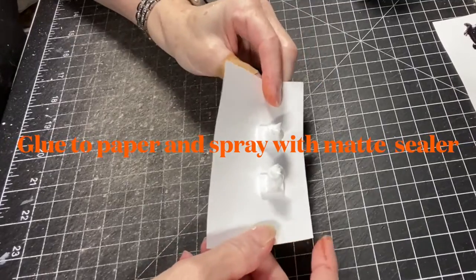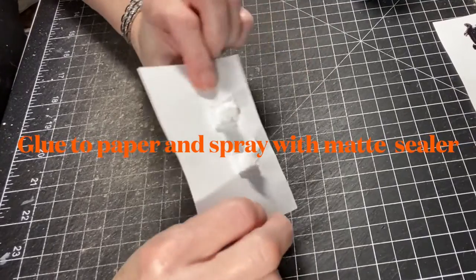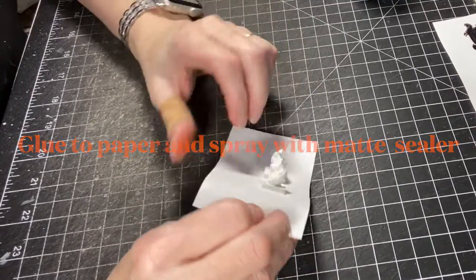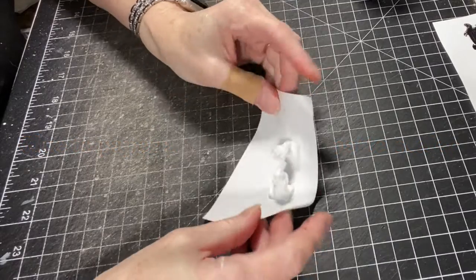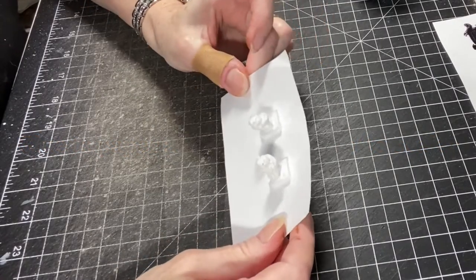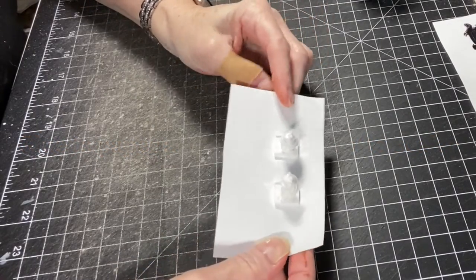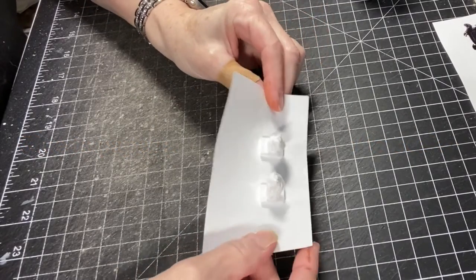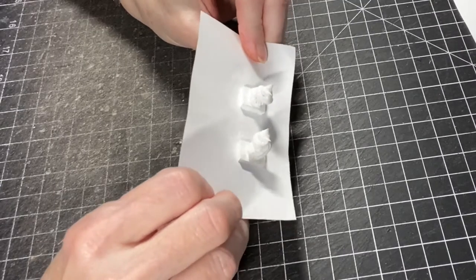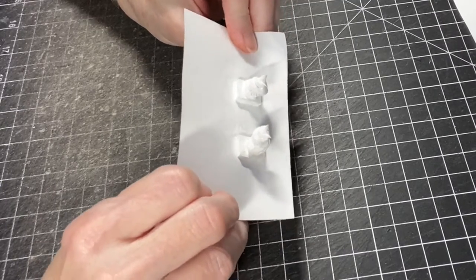All right, I'm going to show you how to paint the owl bookends. First thing I did was glue them to a piece of paper. It just makes it so much easier to handle them. Then I sprayed them with a matte sealer.